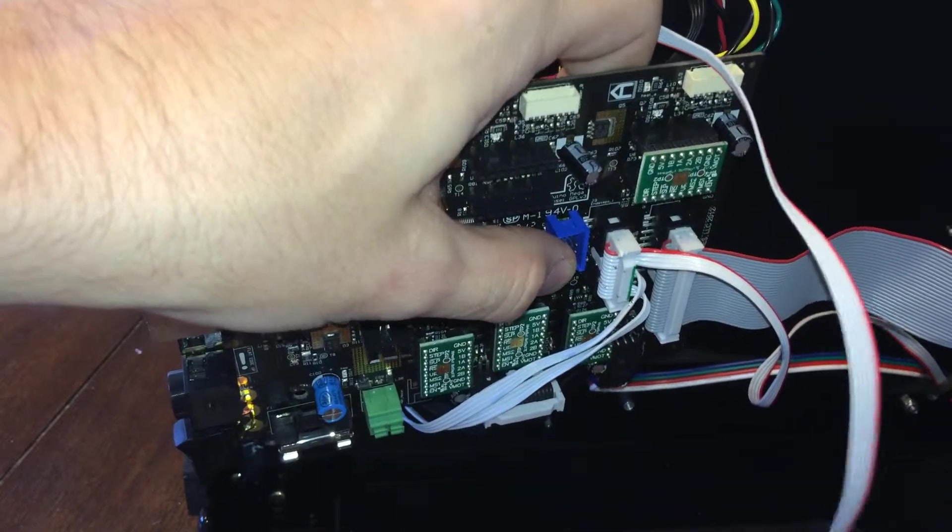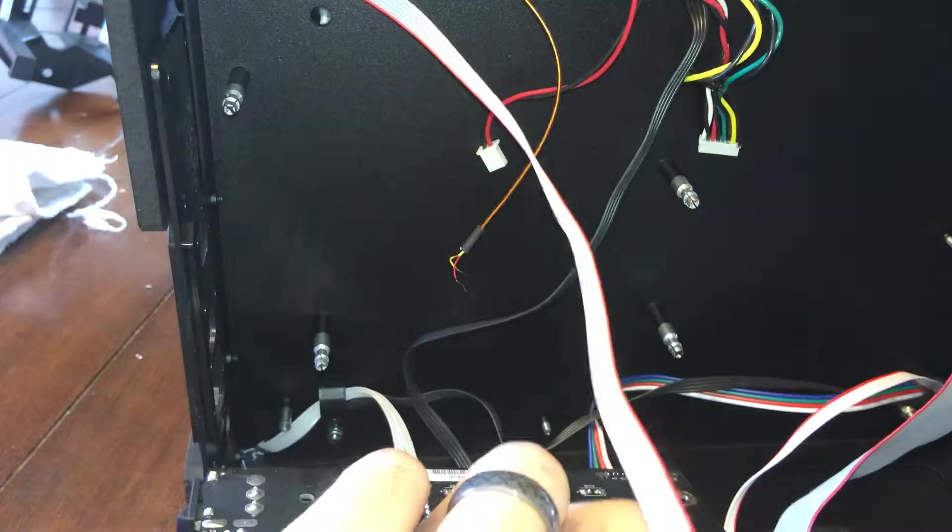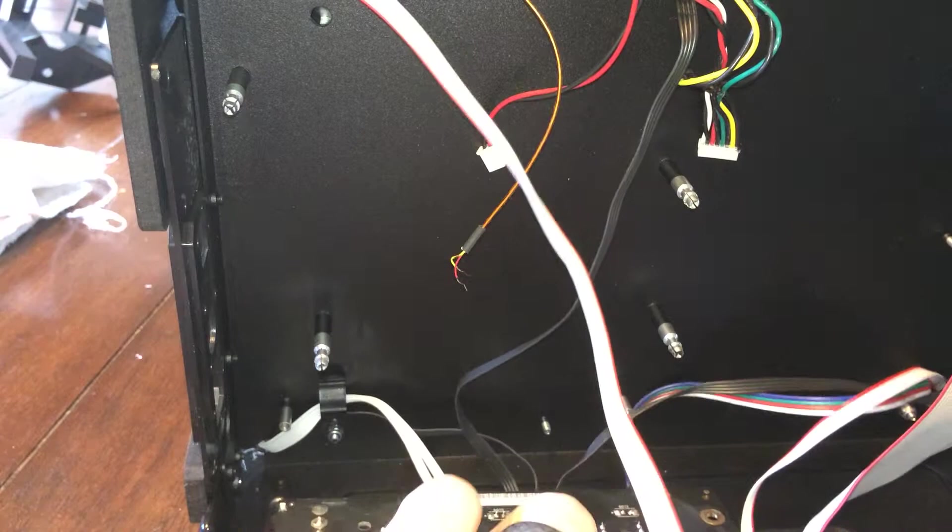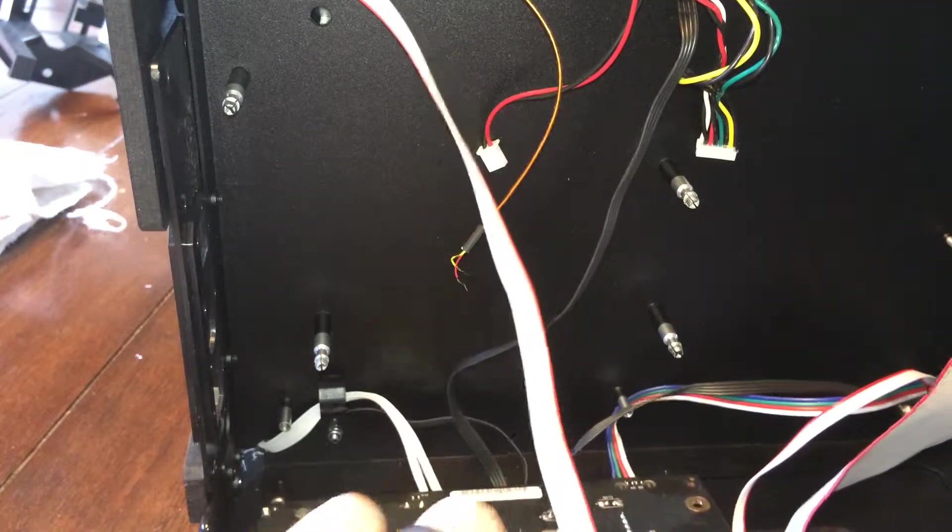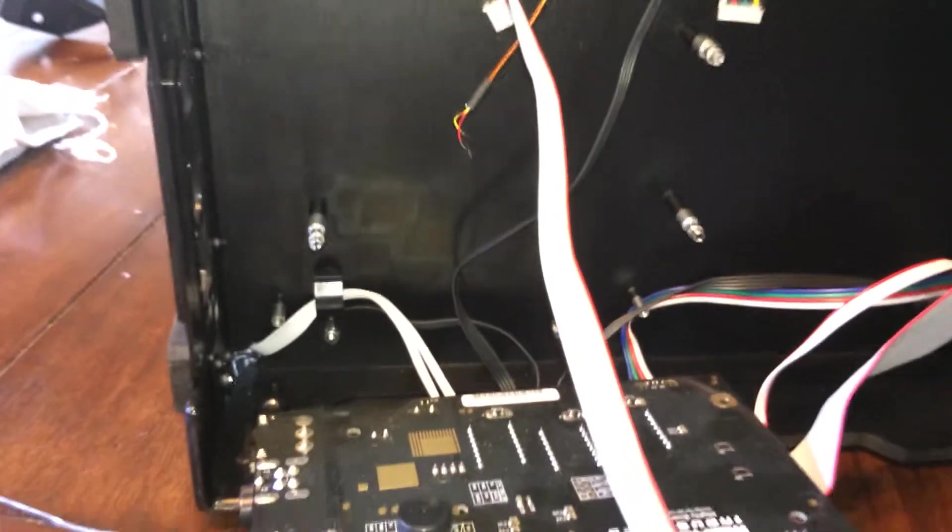So I'm going to go ahead and flip this down just like that and move the camera down.